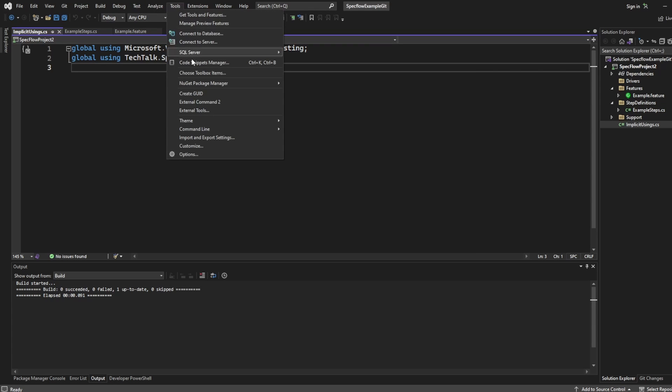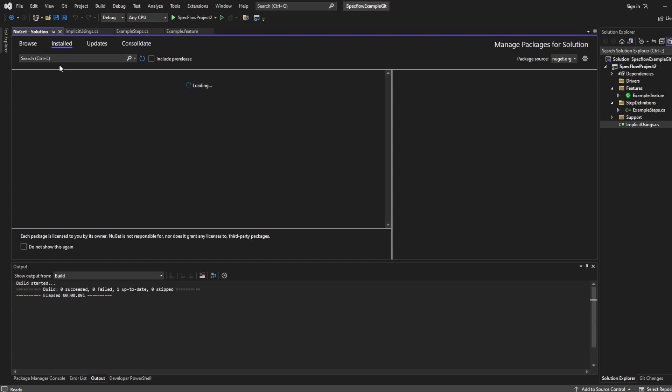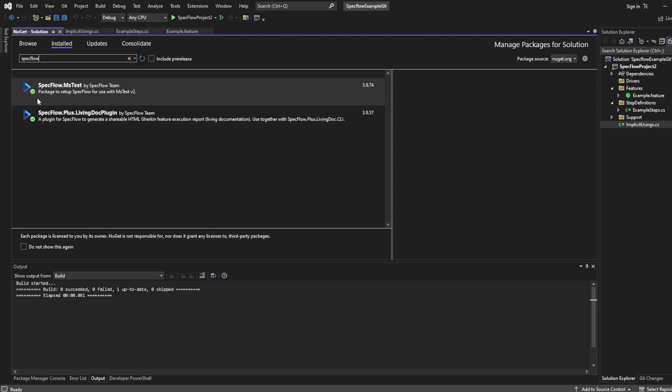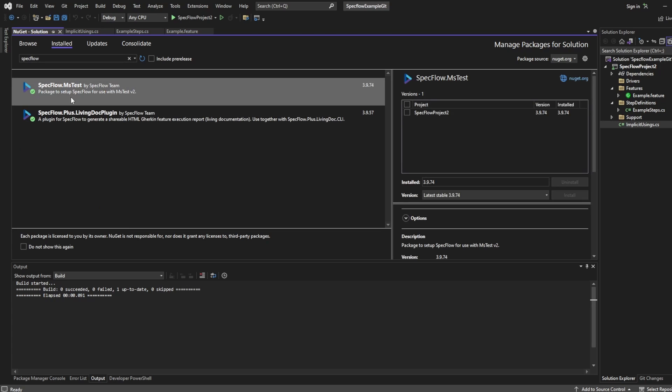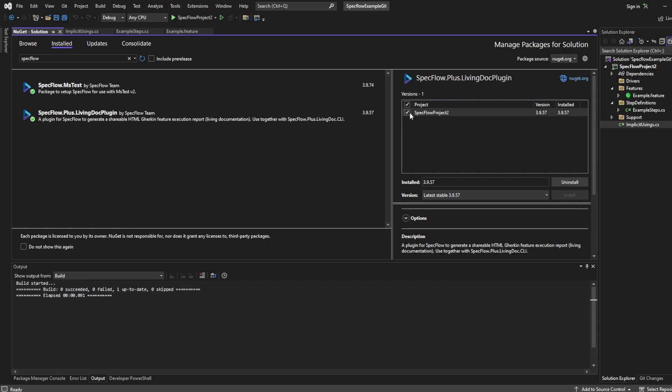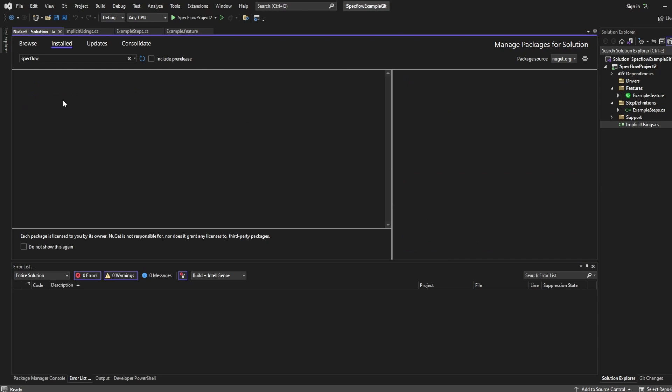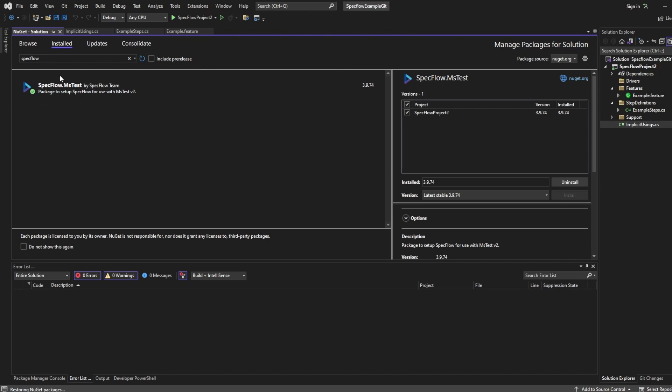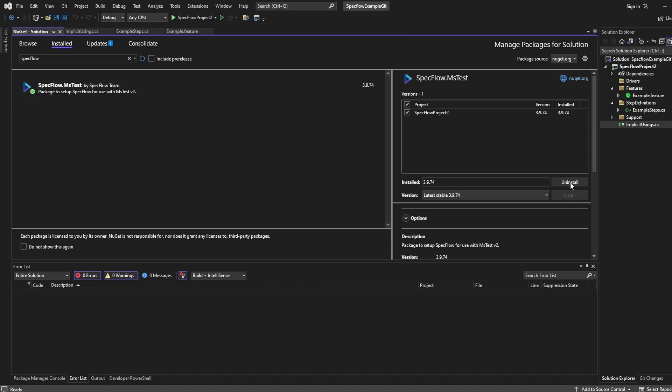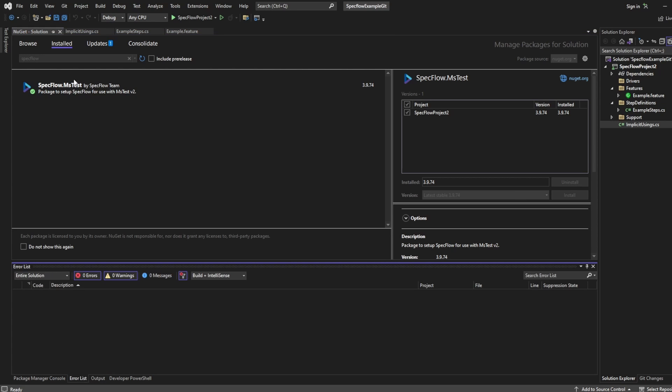Now, the next thing we want to do is we want to change the NuGet packages. So if I go to installed, we can see that I should have SpecFlow MS test installed. And I've also got this living doc plugin, which I don't actually need to use. But what we'll do is we're going to uninstall this one first.